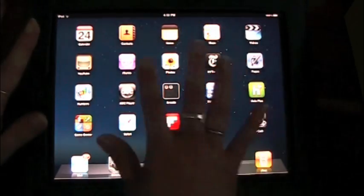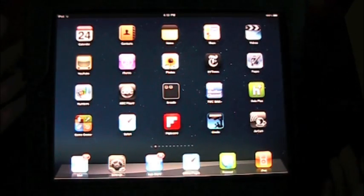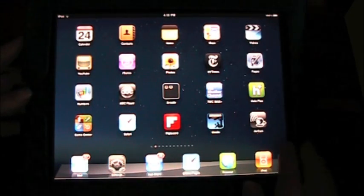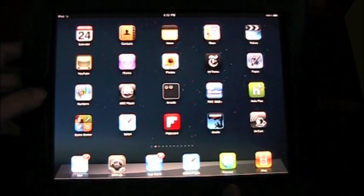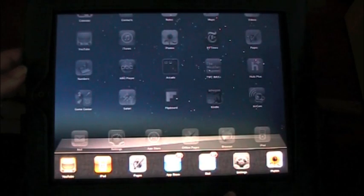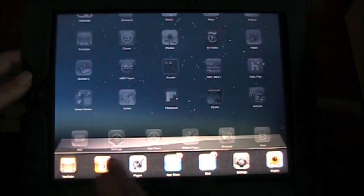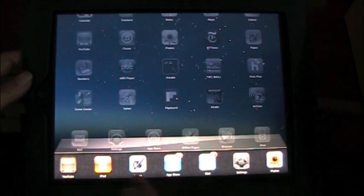Now basically the home screen looks pretty much the same as it did before. What you've got now is, when you tap your home button a couple times you've now got a multitasking dock at the bottom.